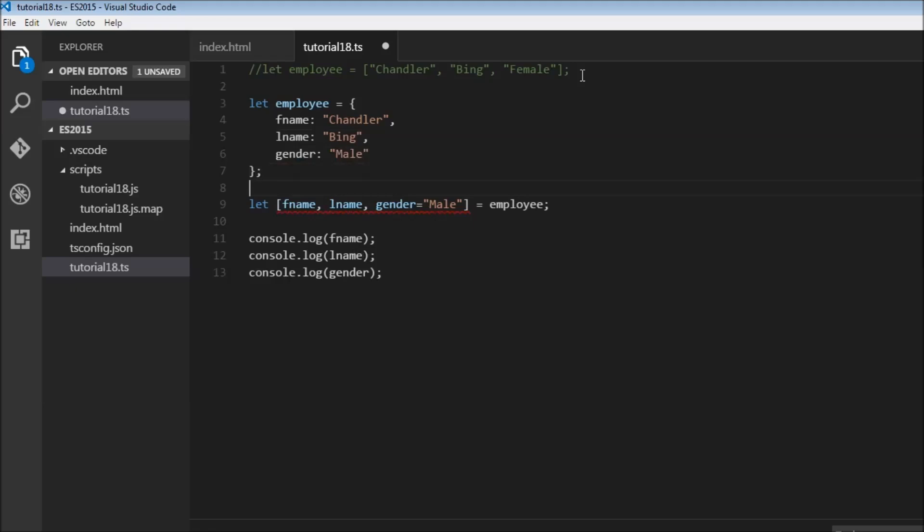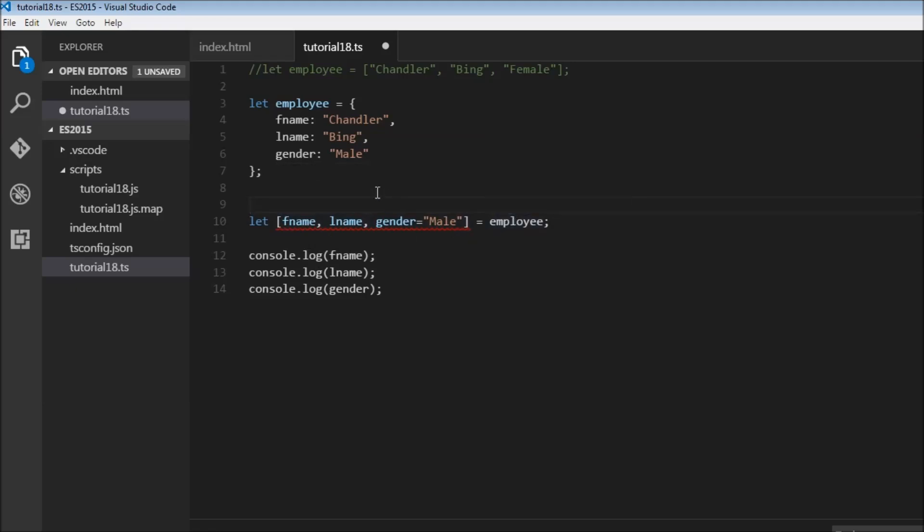And in the previous video, we learned that we need to use the square brackets and the variables within that to destructure this employee array. Now to destructure this employee object, we need to use curly braces instead of square brackets. So we can have, let me comment this out.